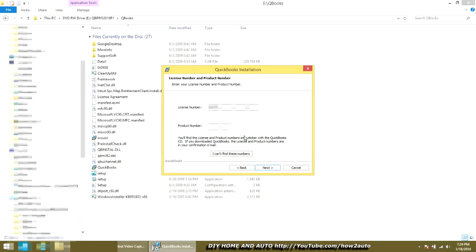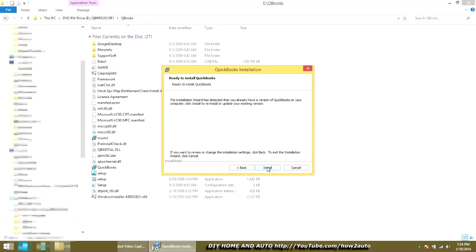Although QuickBooks claims that you need to buy an upgrade — they try to sell you QuickBooks 2014. And Windows keeps wanting to upgrade and make things more confusing.